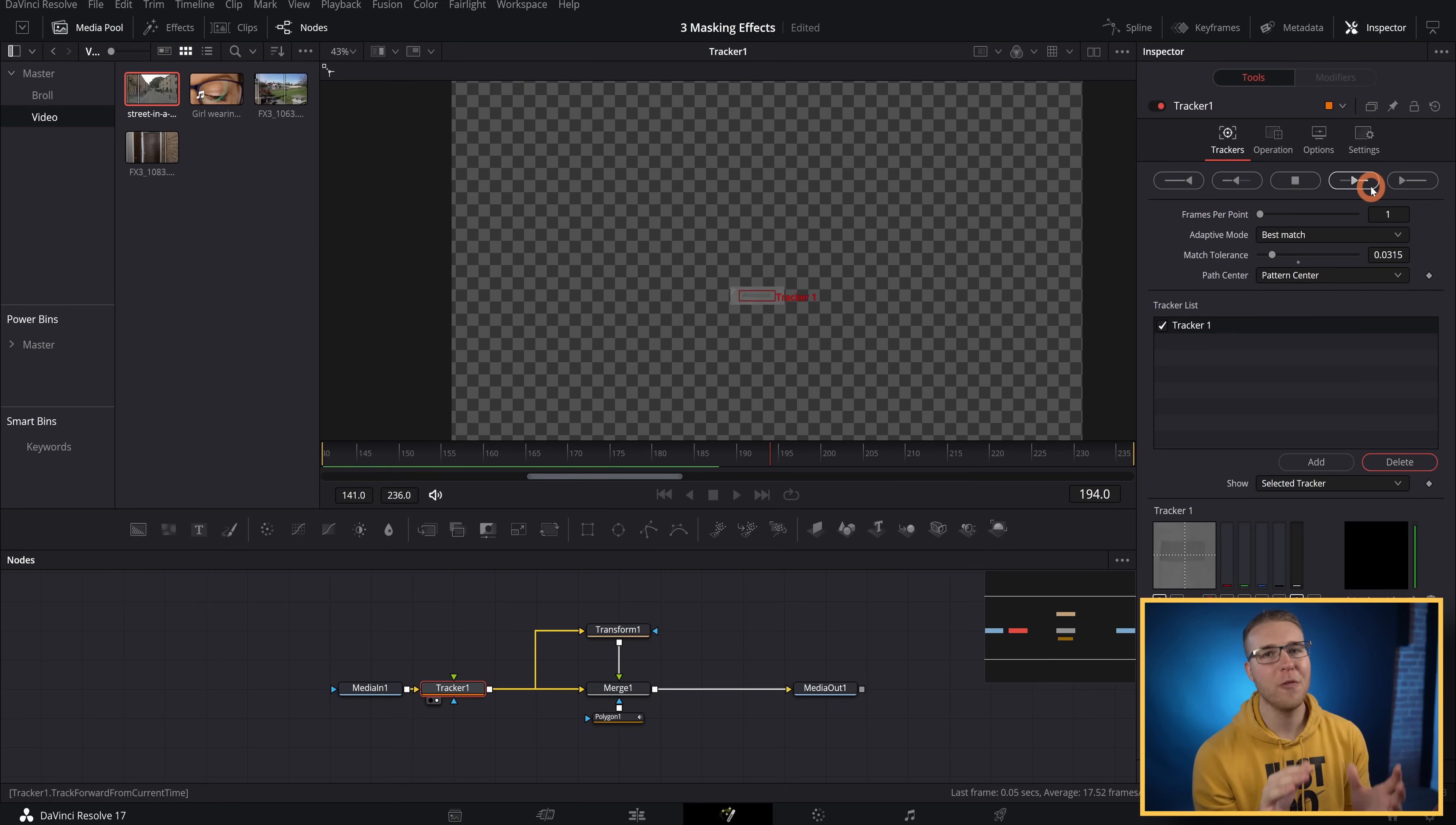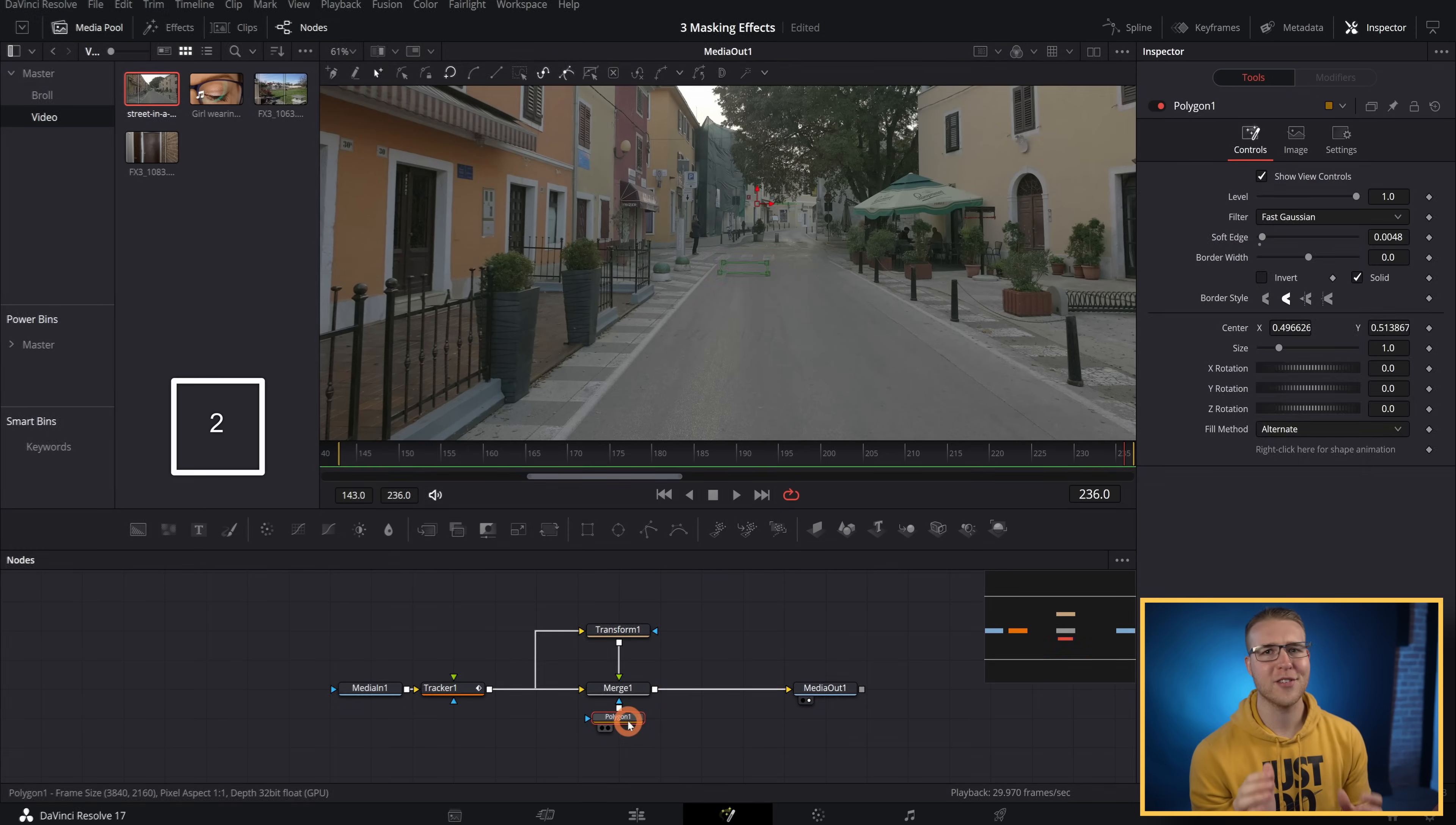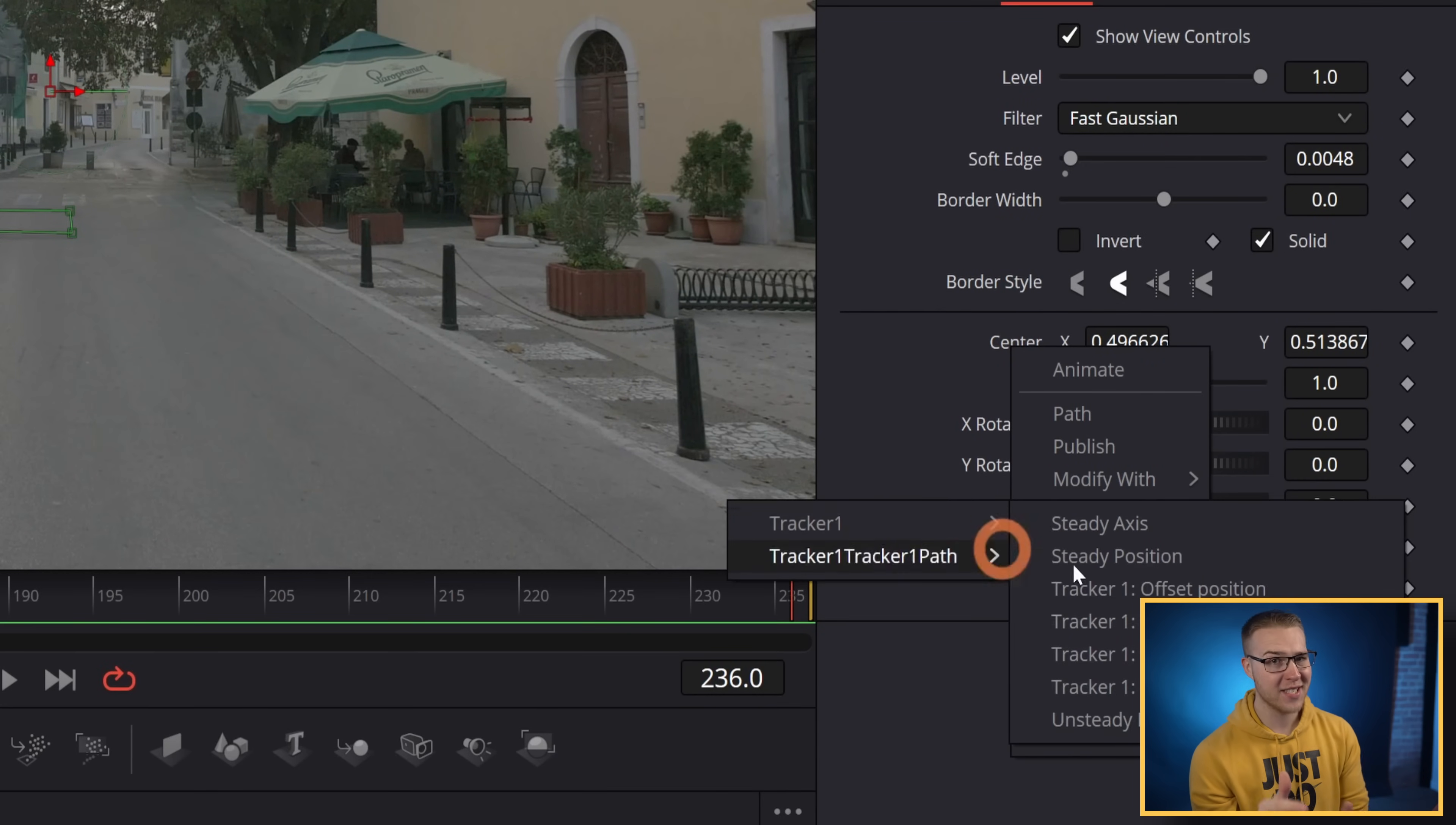Once we have that tracked, I will view my media out by hitting two on the keyboard. And then under polygon one, I'm going to right-click under center and go to connect to tracker one and then unsteady position.